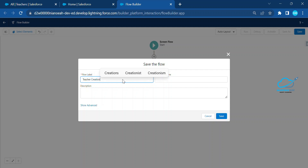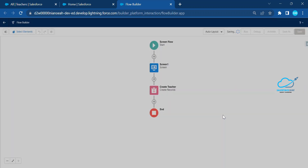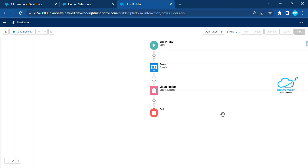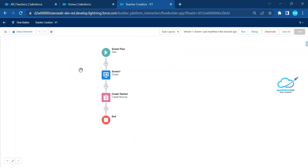Let me save this flow — call it Teacher Creation — and click Save. Once saved, you can see the flow is successfully saved. Now let me activate this flow. Once activated, we need to invoke this flow inside a component, either LWC or Aura. For now I'm using an Aura component.